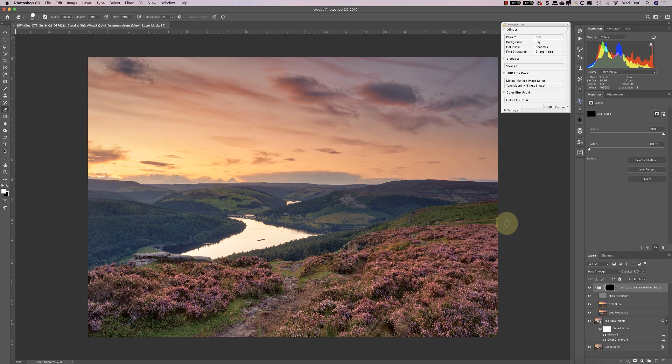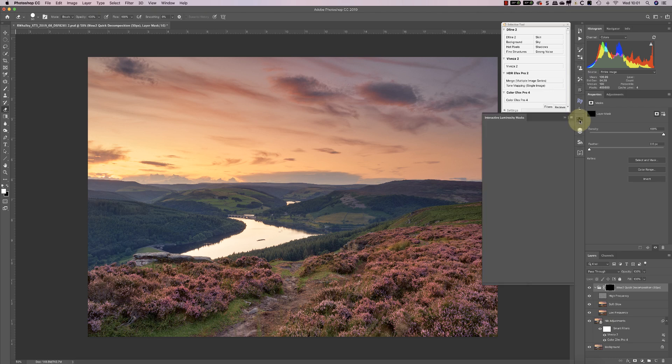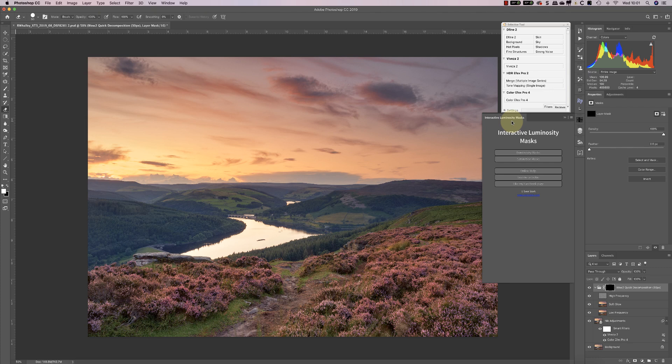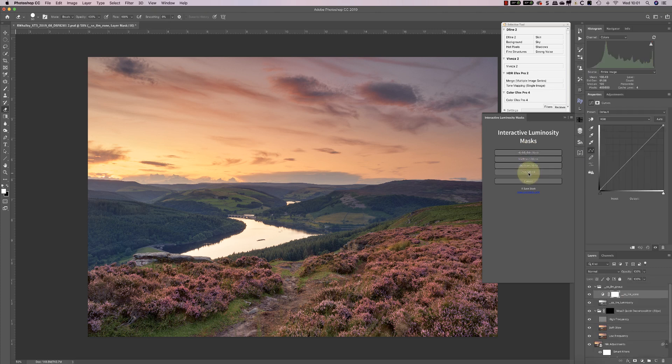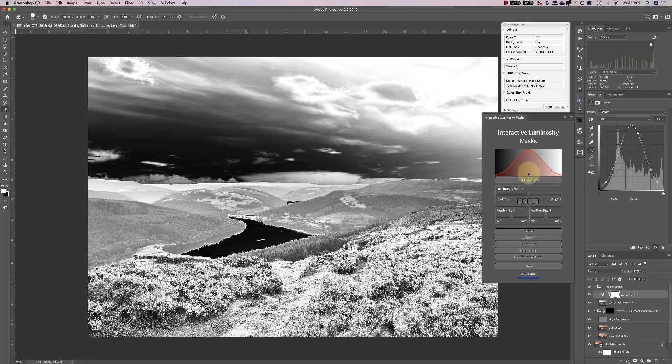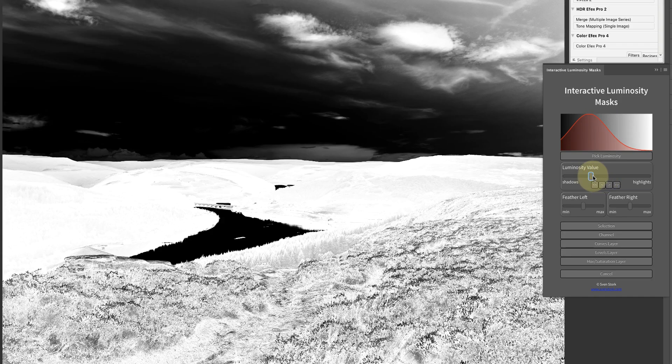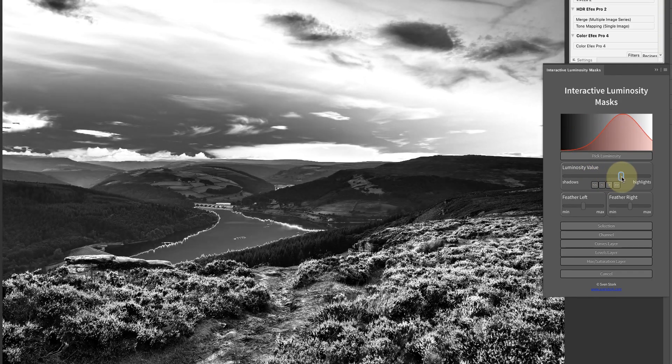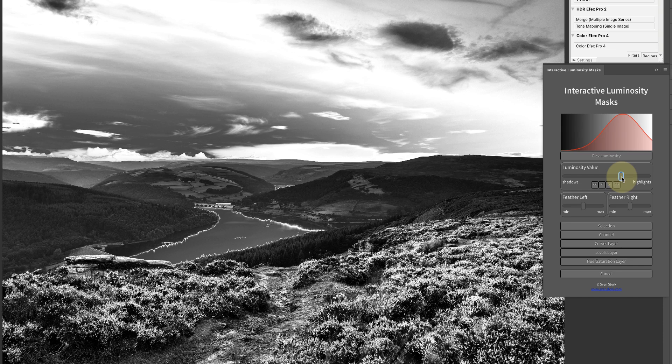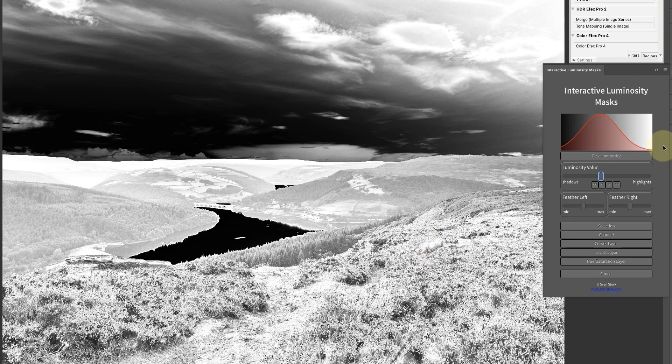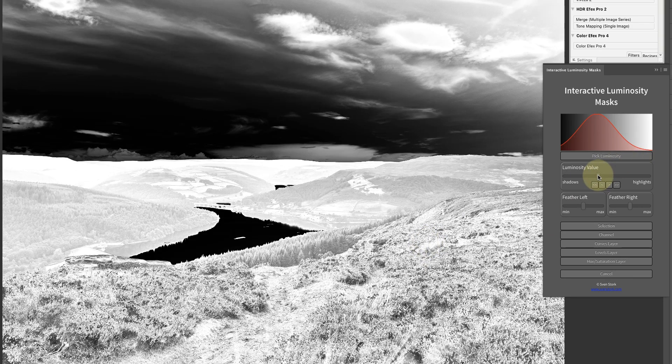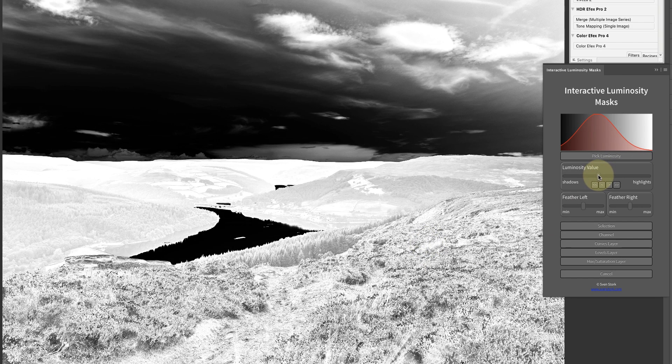Next I'm going to use a luminosity mask to select the heather in my image. Now I could use a saturation mask and that would work as well, but I think the luminosity mask will work best. I'm going to use this panel called Interactive Luminosity Masks, a free panel that you can get. I'm going to create a luminosity mask and create a zone mask. The areas you can see in white are the areas being selected by my luminosity mask. I can move this left and right to either select brighter tones or darker tones. I want to select something that's picking up on the heather, probably slightly darker tones at this stage.